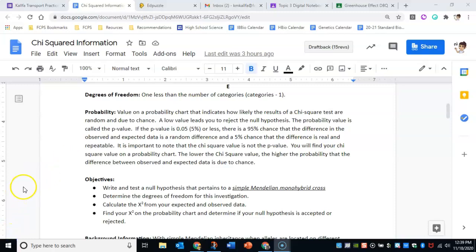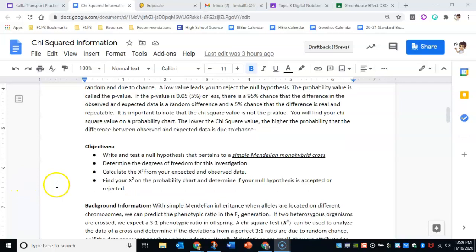So now let's talk about the actual objectives of when we do a chi-squared analysis. Number one: you would determine the null hypothesis. Number two: you would determine the degrees of freedom. You would calculate the chi-squared from your expected and observed data, and then you would determine if you would accept or reject your null hypothesis.